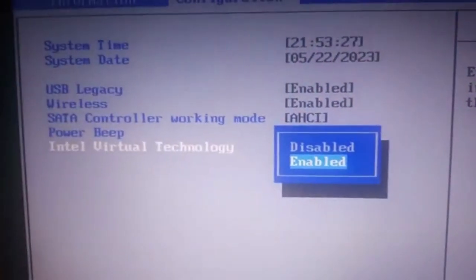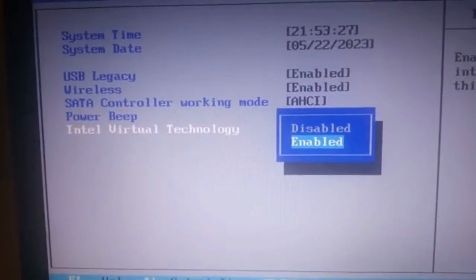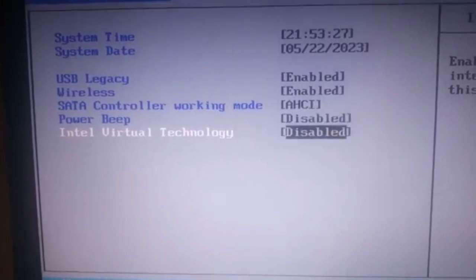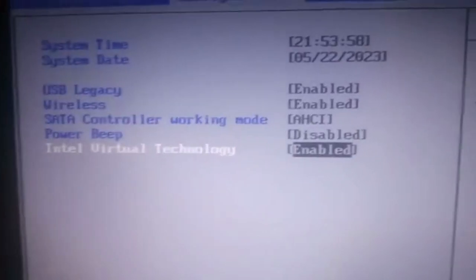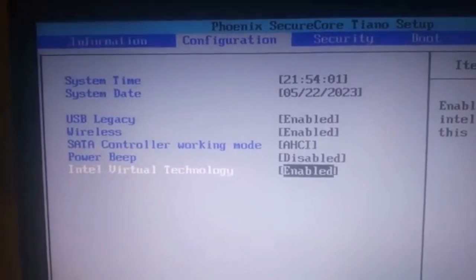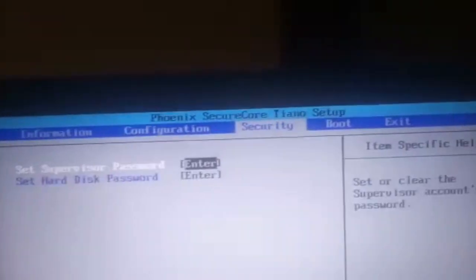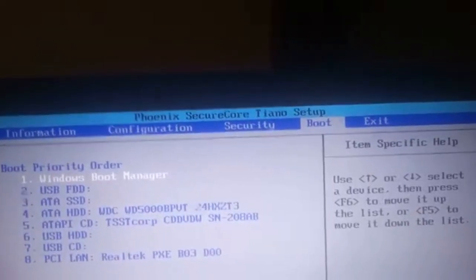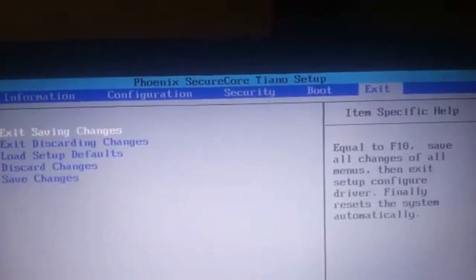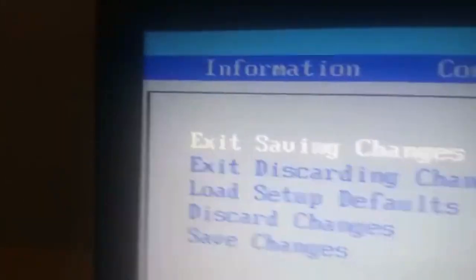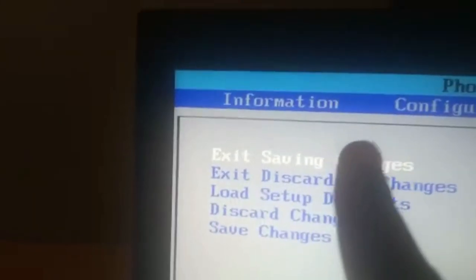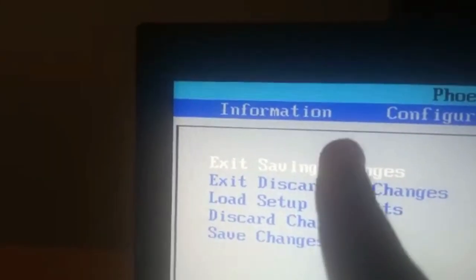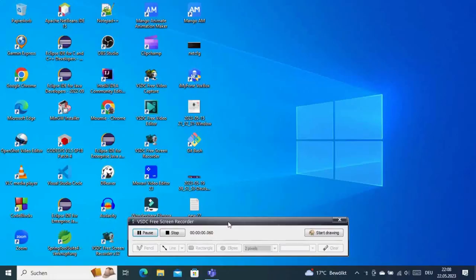Now continue with the right arrow key to navigate to Security, then next to Exit. Inside Exit, we'll select Exit Saving Changes to save our changes and restart.